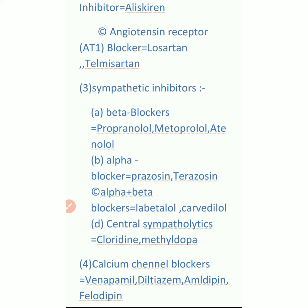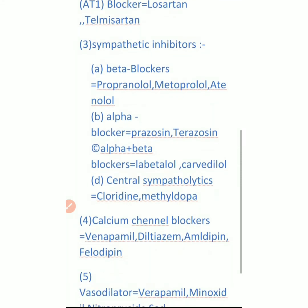Number C is alpha plus beta blockers - examples are labetalol and carvedilol. Number D is central sympatholytics - examples are clonidine and methyldopa.